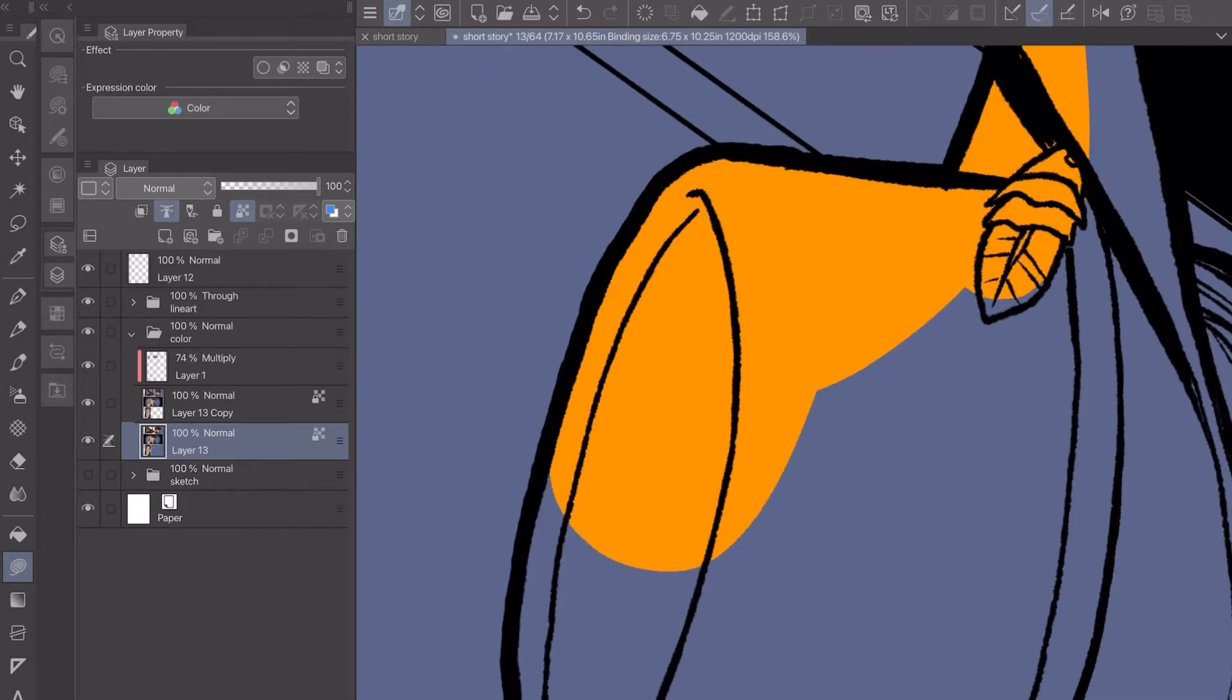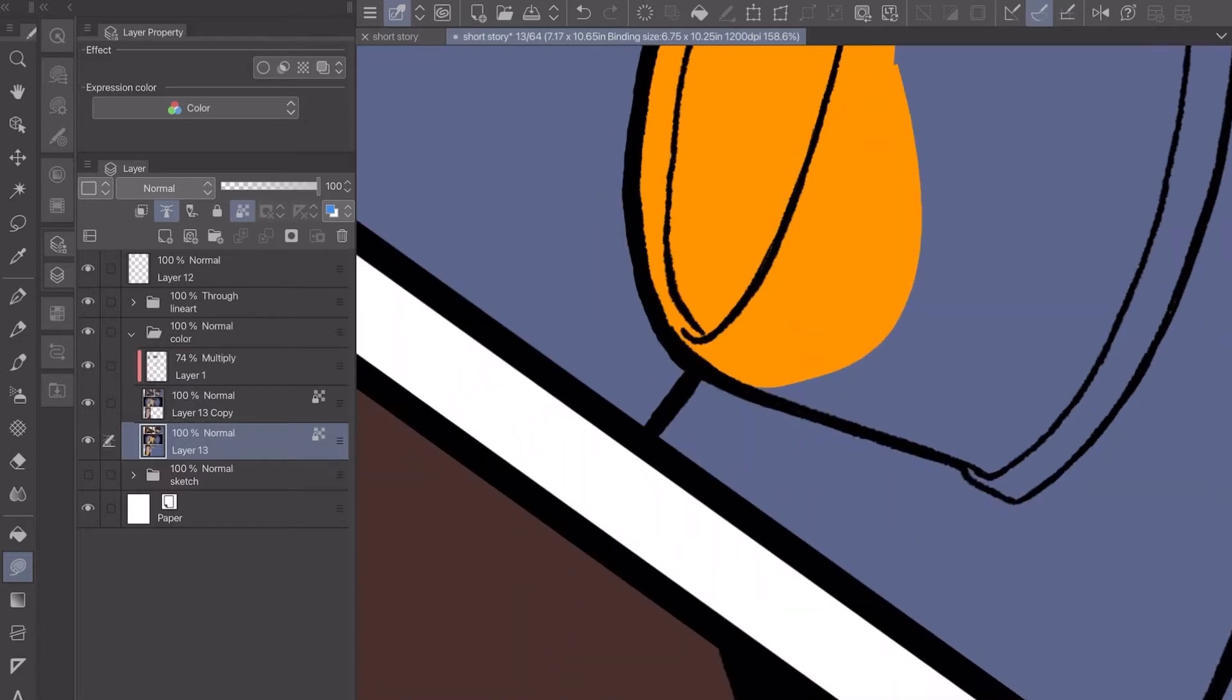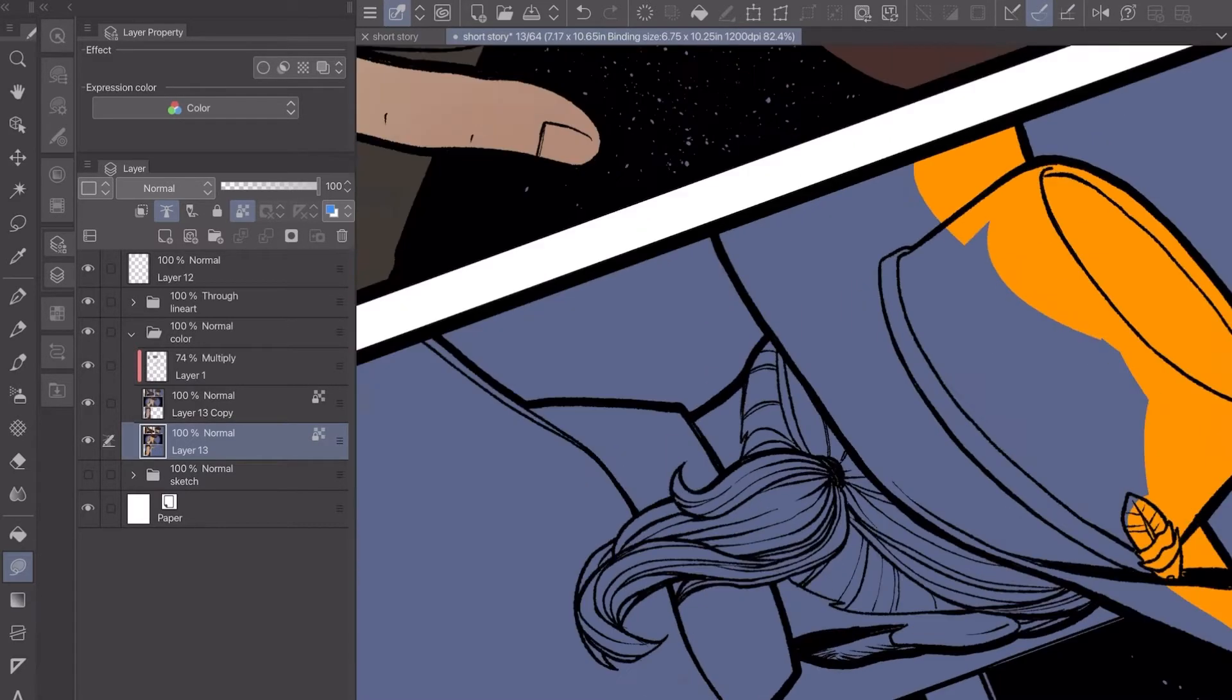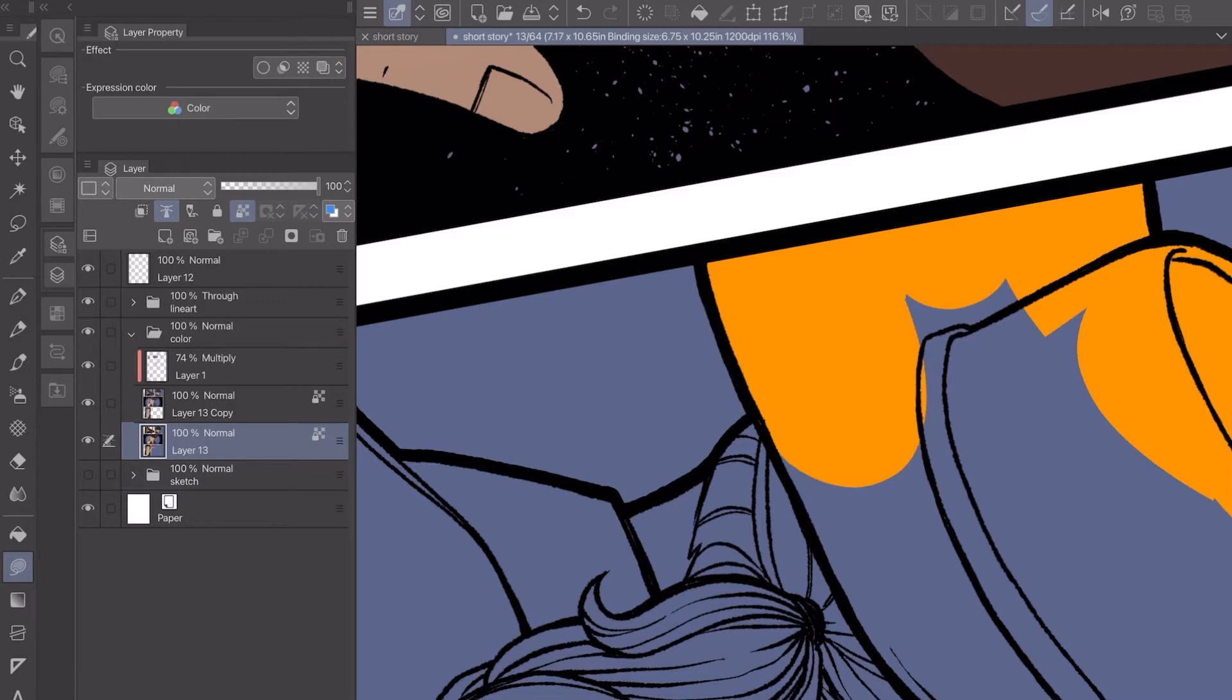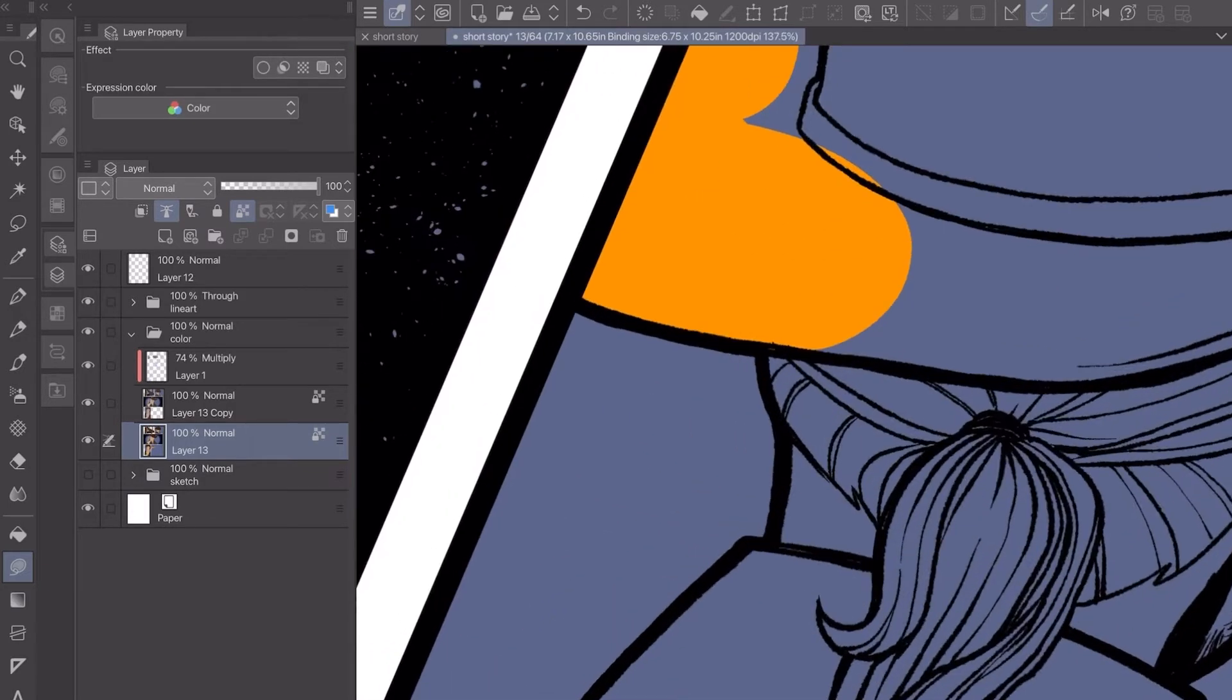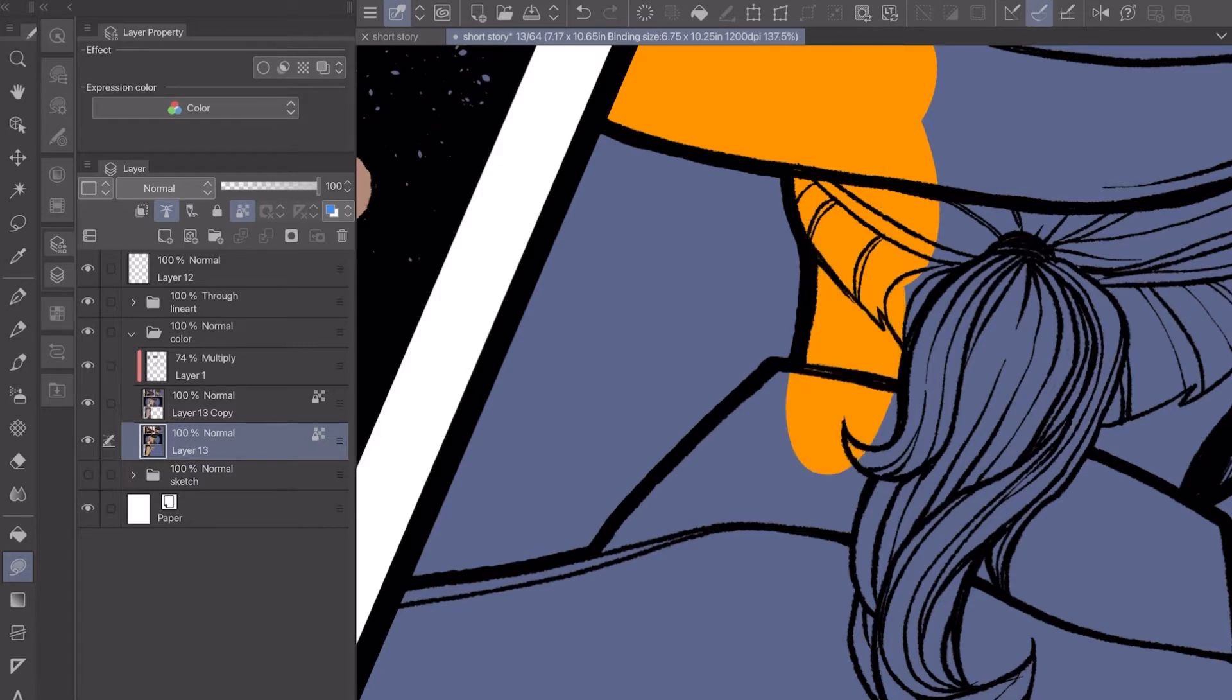I first kind of separate the panel into different zones I guess, with foreground, mid-ground, background, or if it's less complicated maybe just the character versus the background. Basically I split it into bigger chunks first.